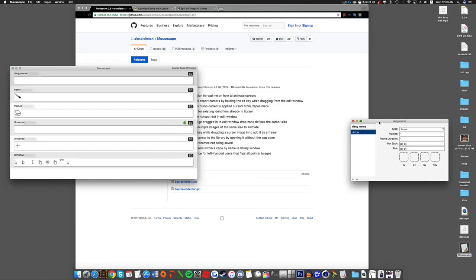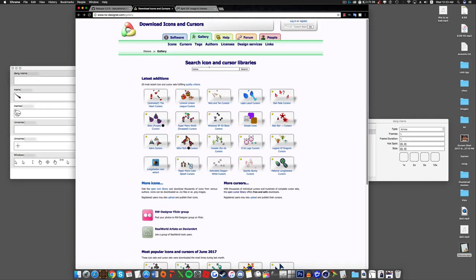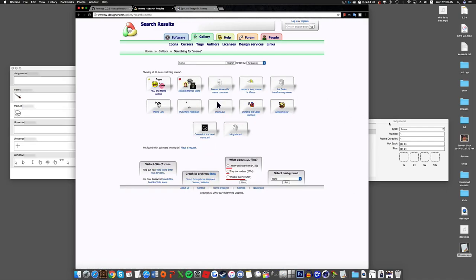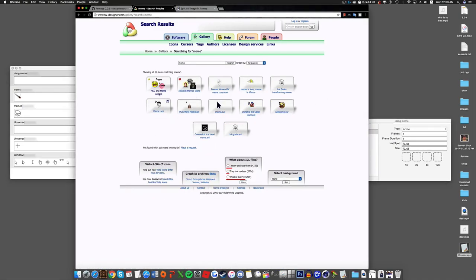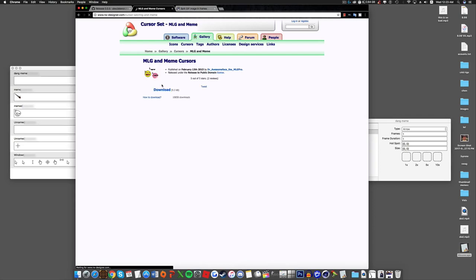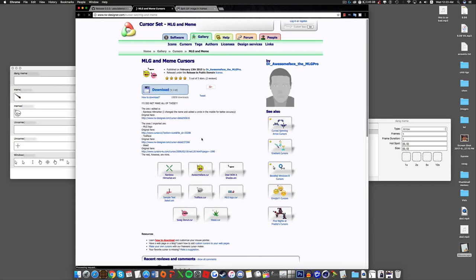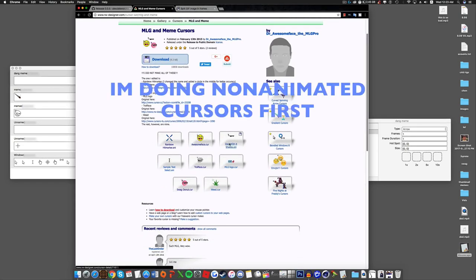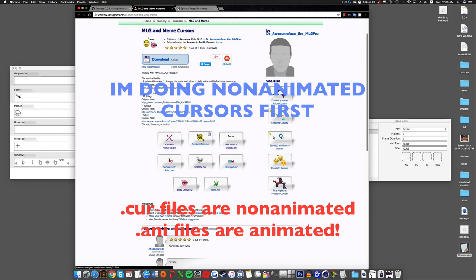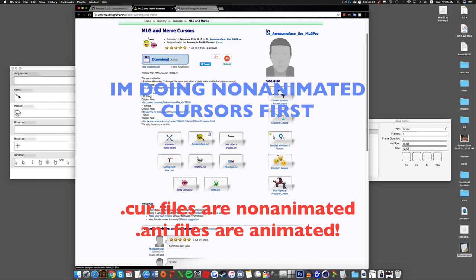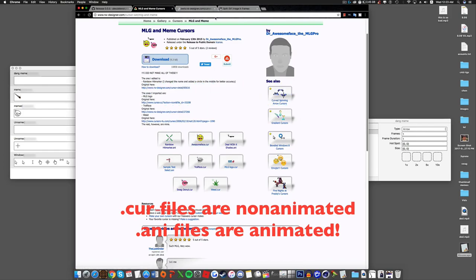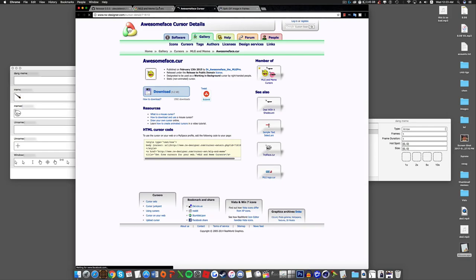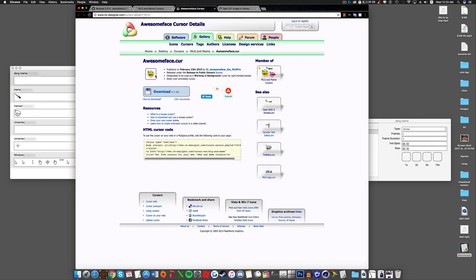Alright, now to find a cursor, you want to go to this website. It will be in the description down below, of course. I'm going to search up Meme, because I named it Dang Meme. Why not? So, let's see which one I want. I want Awesome Face.